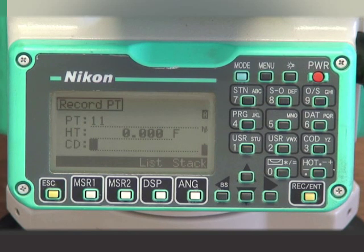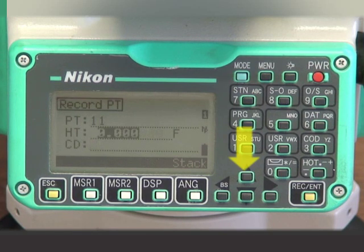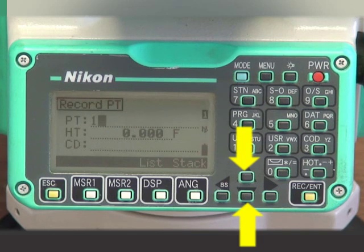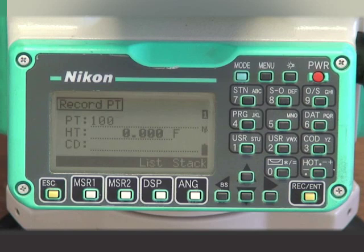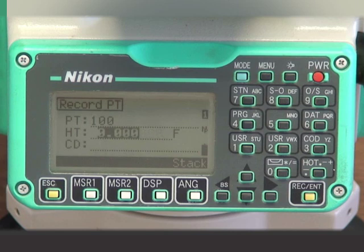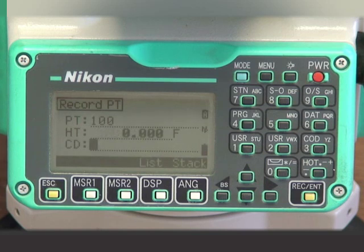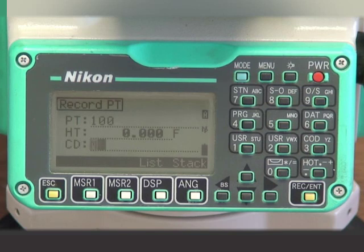As our last point entered was number 10 for the instrument location, the instrument wants to assign 11 as the next measured point number. Simply highlight the number by pressing the up or down keys and change this number. For our purpose, we number monitor points in the hundreds. As this is our first monitor point, we will number this point 100. Subsequent measurements of this point will be 101, 102, 103, and so on. Height of the target, or HT, is 0, as we are shooting directly at our target. We want to name this point MP100, so we scroll down to the CD line and input MP100.